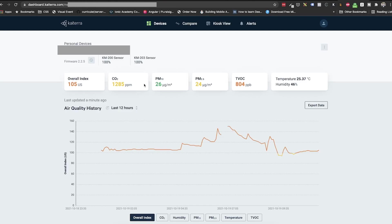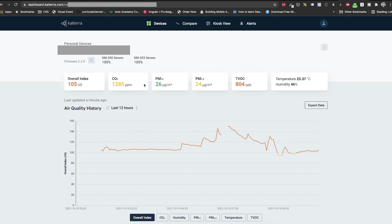How can we read the data in order to improve our indoor air quality? First, we will start with a legend. Any number or line in green means the air is ideal in that regard. Yellow means average, orange below average and red means dangerous levels. The overall index is the main thing to monitor as it provides an overview based on all the readings.